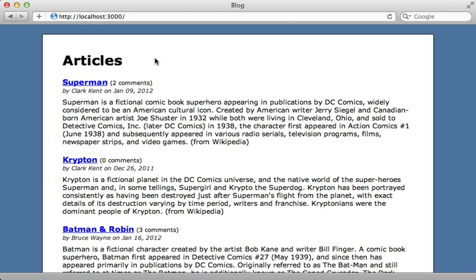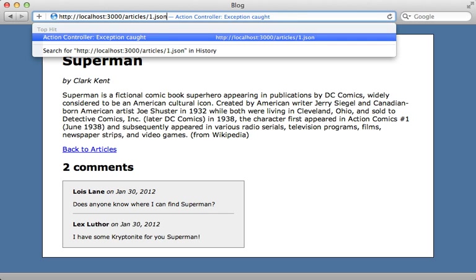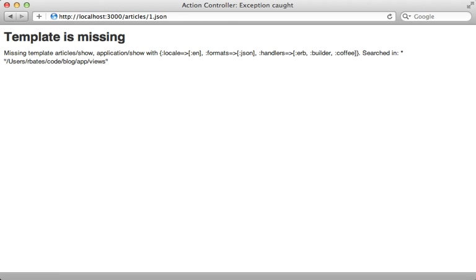I'll be using the same example application that I used with Jbuilder so you can get a better idea of the differences between the two libraries. I have a blogging application here which has many articles. When I go to a given article, I want to be able to fetch a JSON representation by appending the JSON extension in the URL. Currently I get a template missing error because our Rails app doesn't know how to respond to a JSON request.